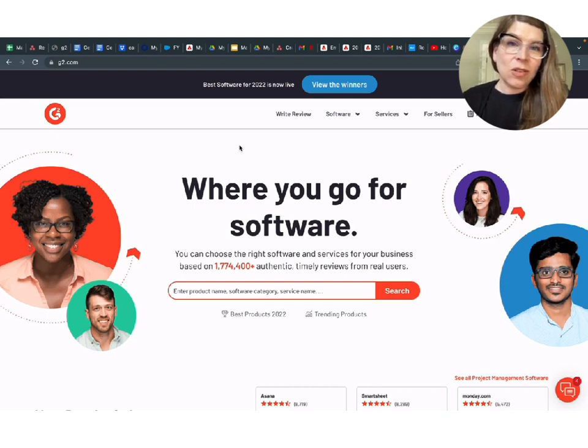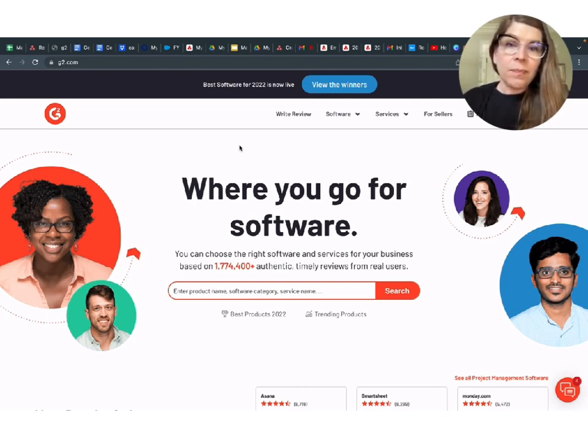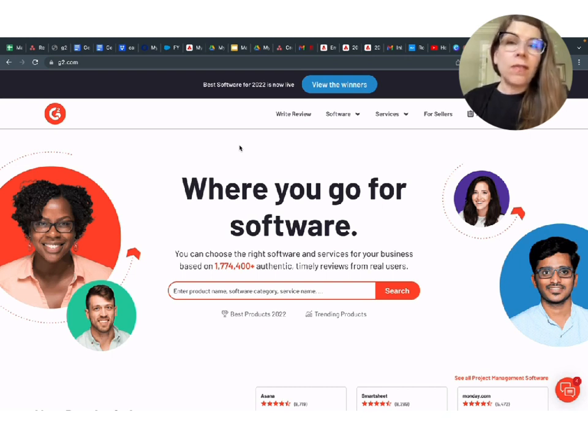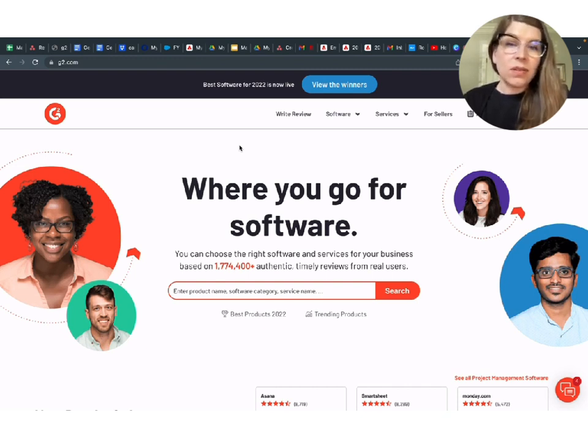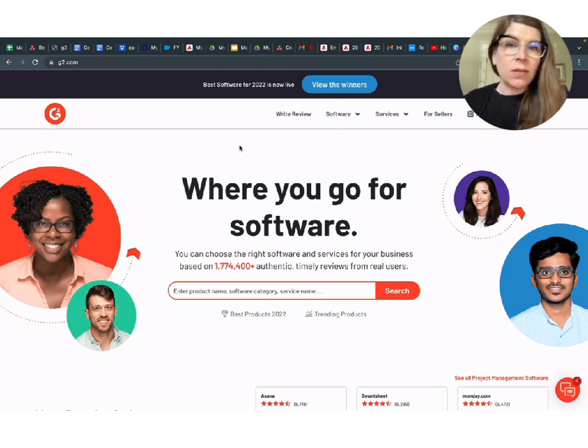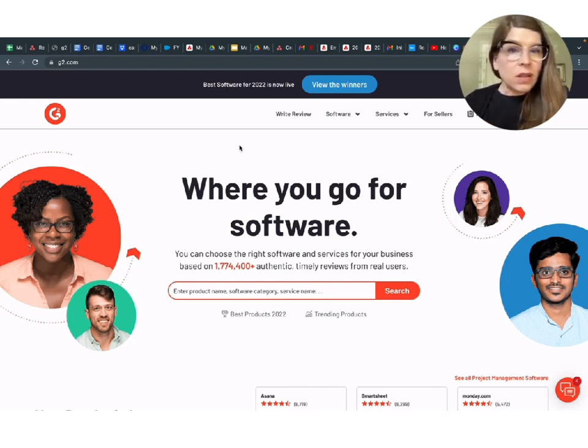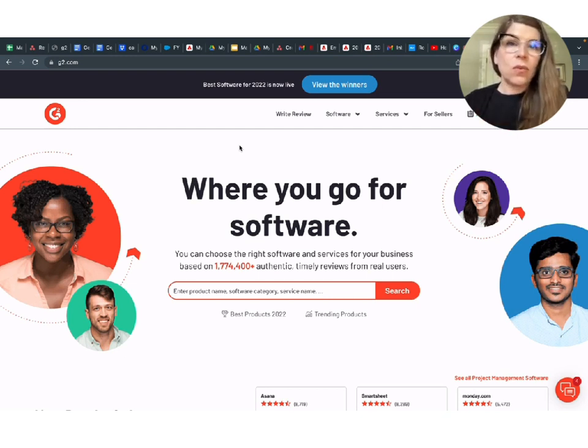But I think what a lot of people don't realize is that G2 actually gets over 60 million hits every year, and that's over five and a half million hits per month to different products, categories, and there are thousands on G2.